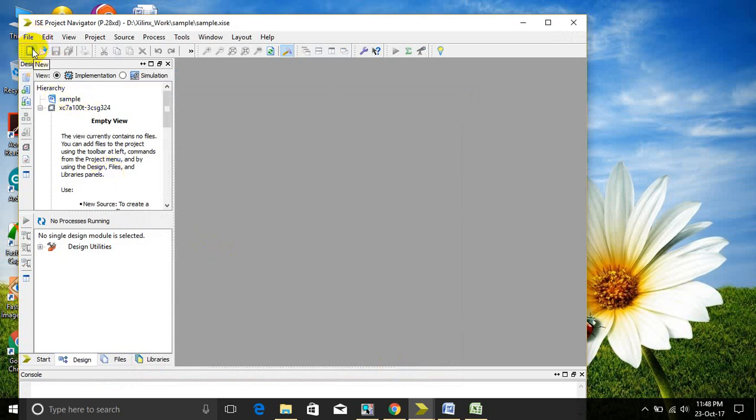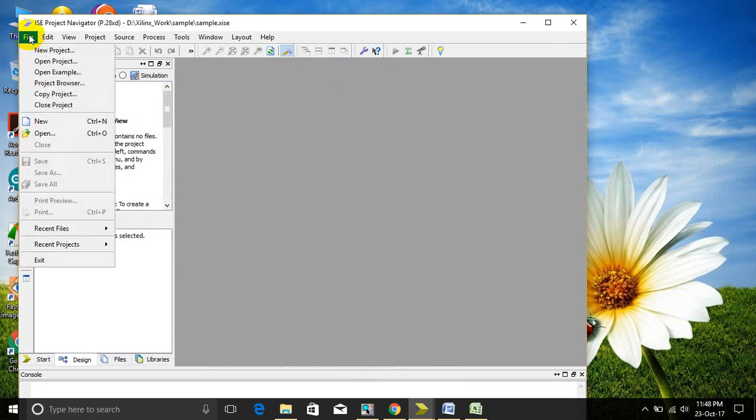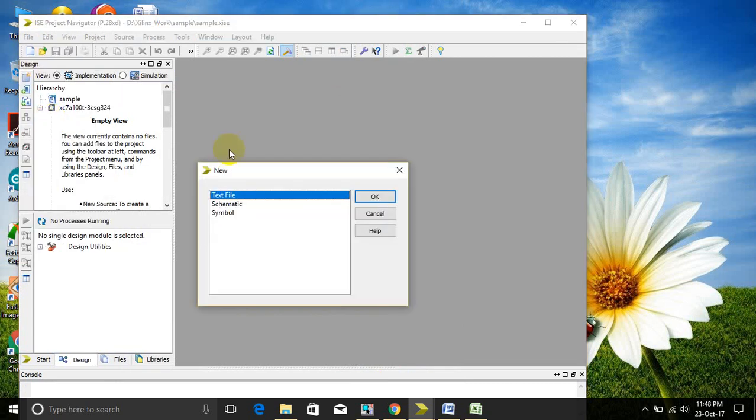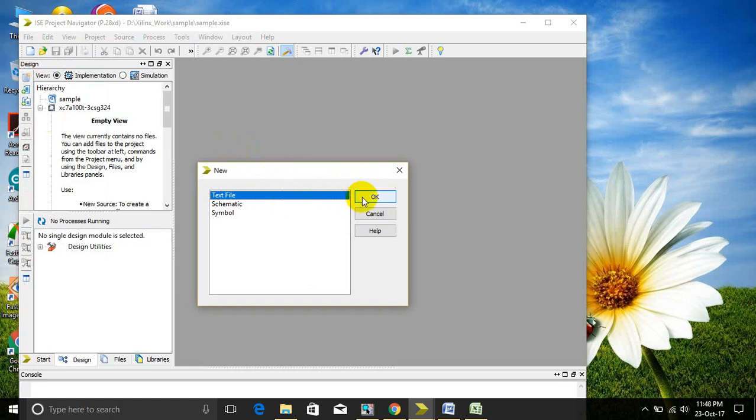Then click on new, or else take new in file. Select that text file. Type the program here.